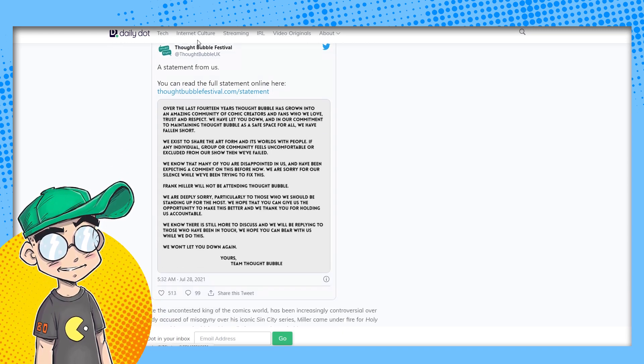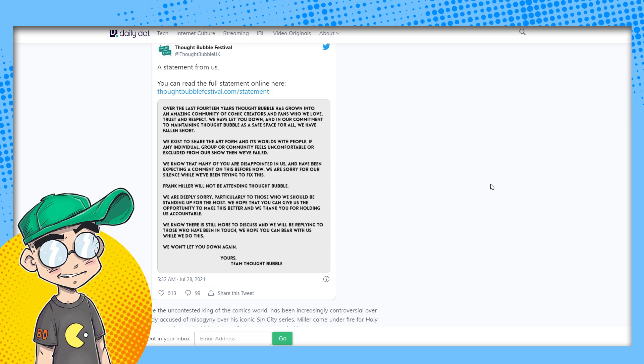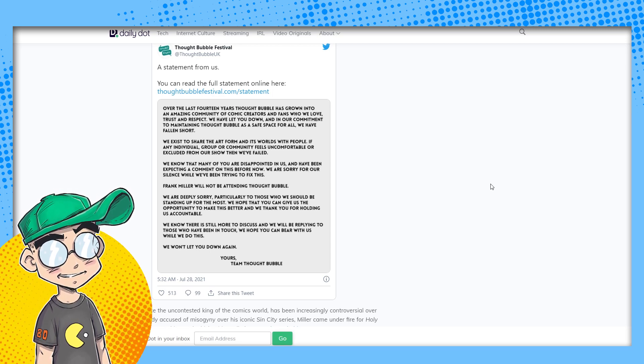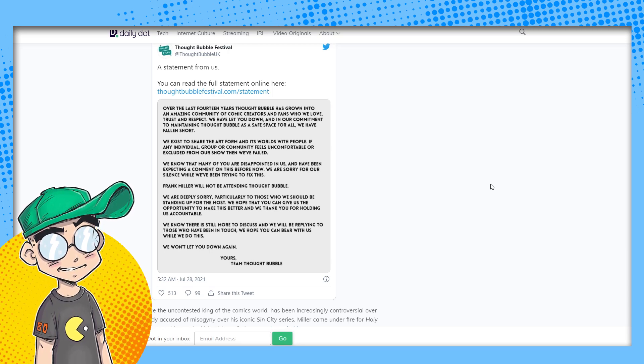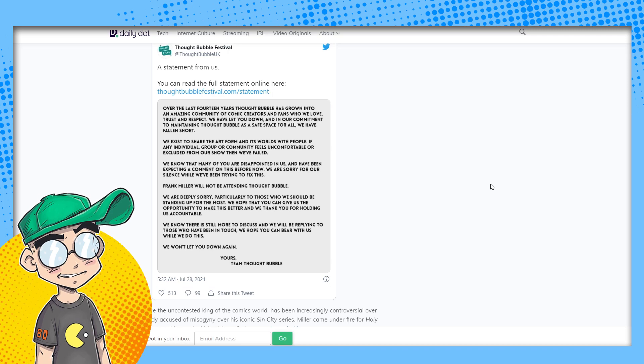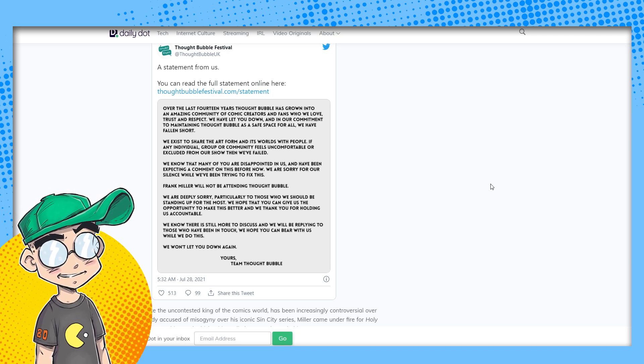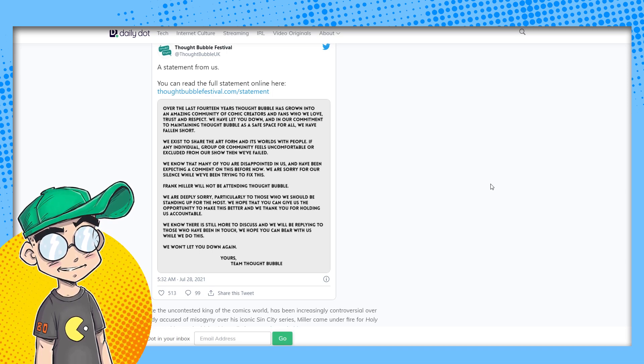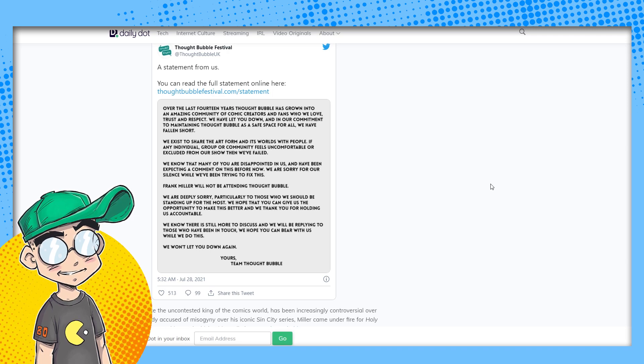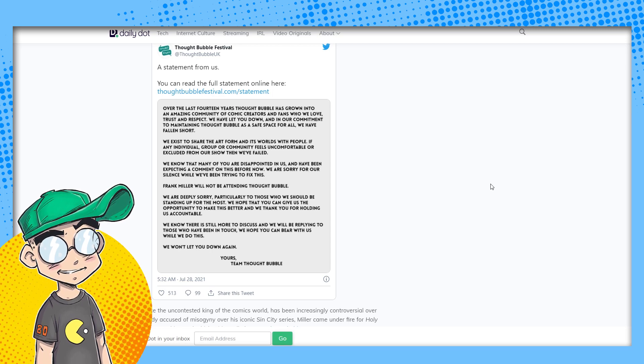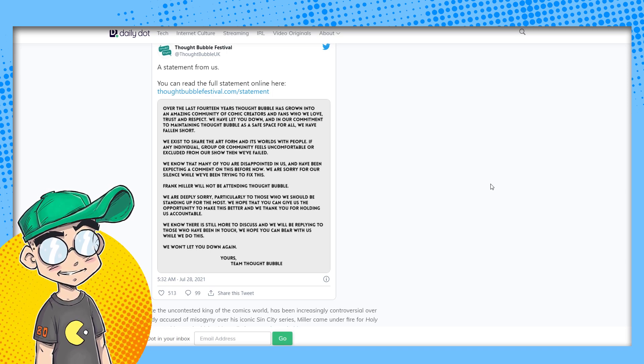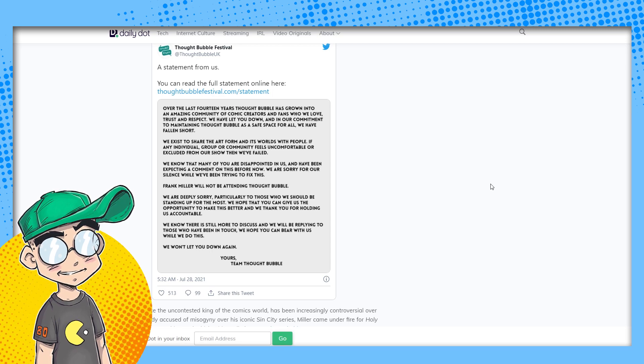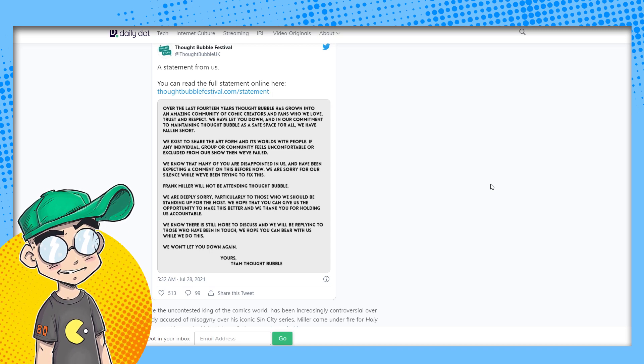UK comics convention Thought Bubble has announced it will no longer be hosting Frank Miller as a guest in response to backlash from attendees and other guests. We're going to get into supposedly what he's said. Here's the statement on their Twitter. Over the last 14 years, Thought Bubble has grown into an amazing community of comic creators and fans who we love, trust and respect. We have let you down. Let you down. And in our commitment to maintaining Thought Bubble as a safe space for all, we have fallen short. We exist to share the art form and its worlds with people. If any individual group or community feels uncomfortable or excluded from our show, then we failed.